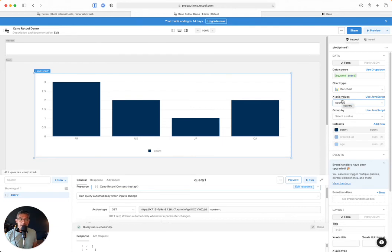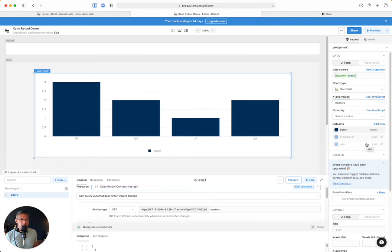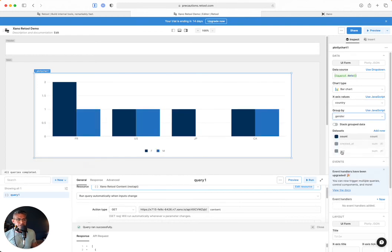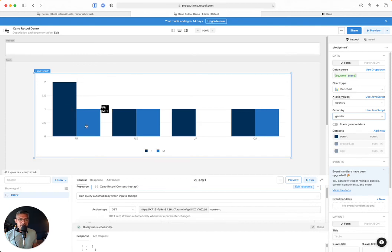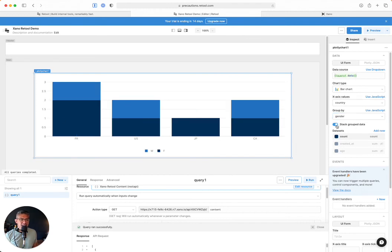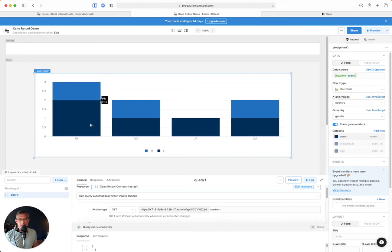Now remember, another thing that I said I wanted to do was I wanted to look at the different genders within each country. So if I select group by, I can select gender, for example. And now I can see when I hover over that in France, there are two females and one male. In the US, one and one. In Japan, just one female. And then Canada, I have one female and then one male. And I can easily do this thing called stack grouped data, and this will give me the total amount just represented as one stacked item. So in France, again, one male and one female.